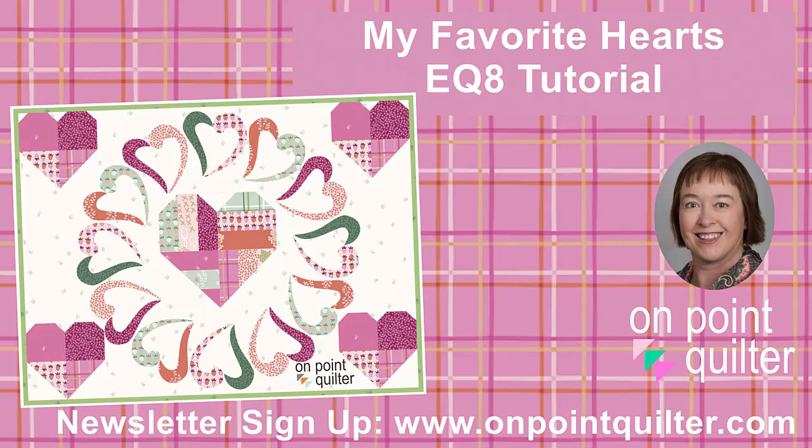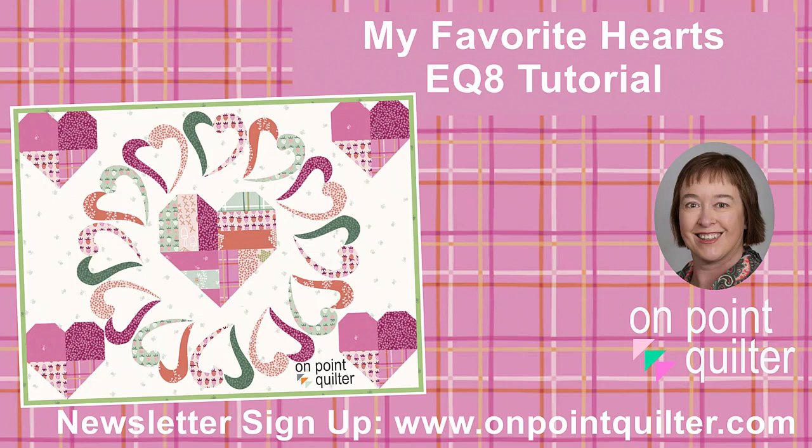My challenge for you is to take the two blocks that we designed in this tutorial and create your own quilt from those blocks. Feel free to add any additional blocks that you would like to work with.